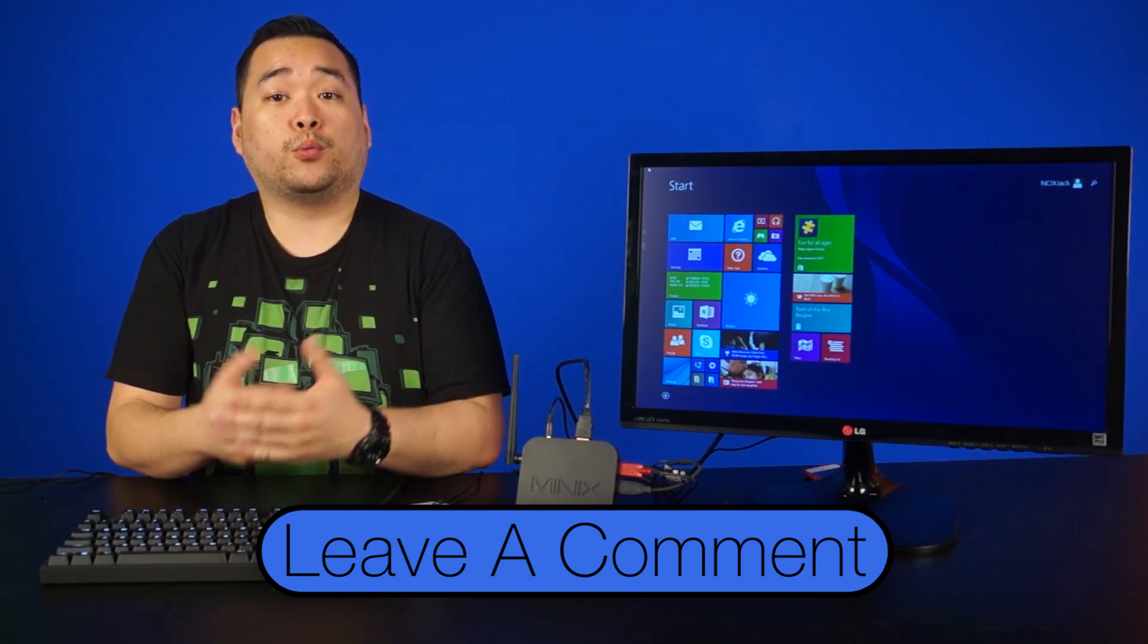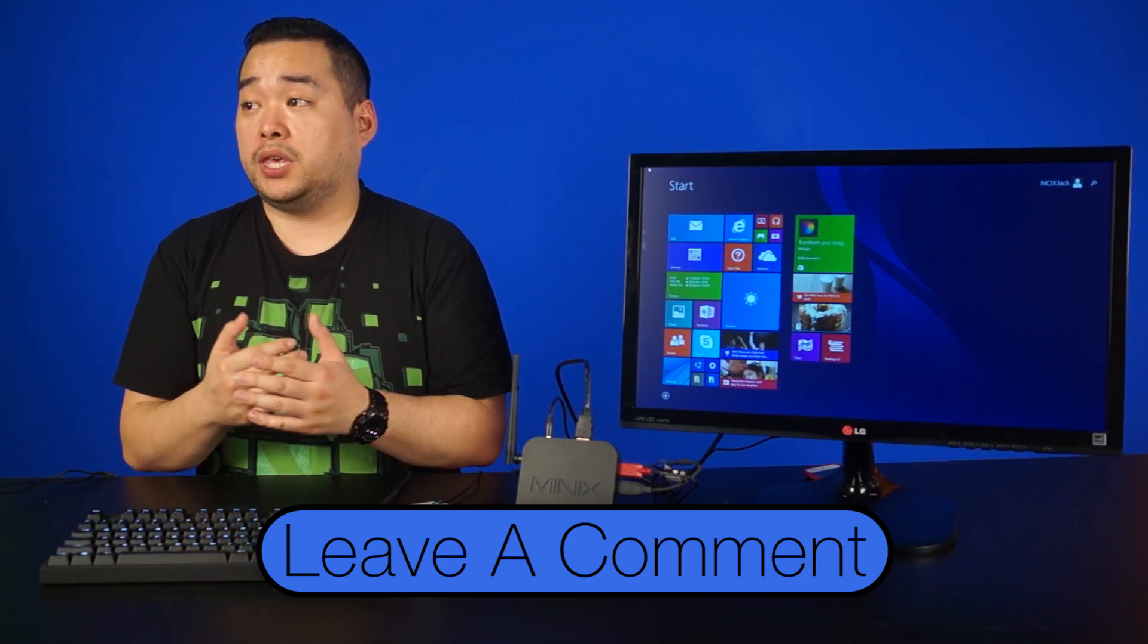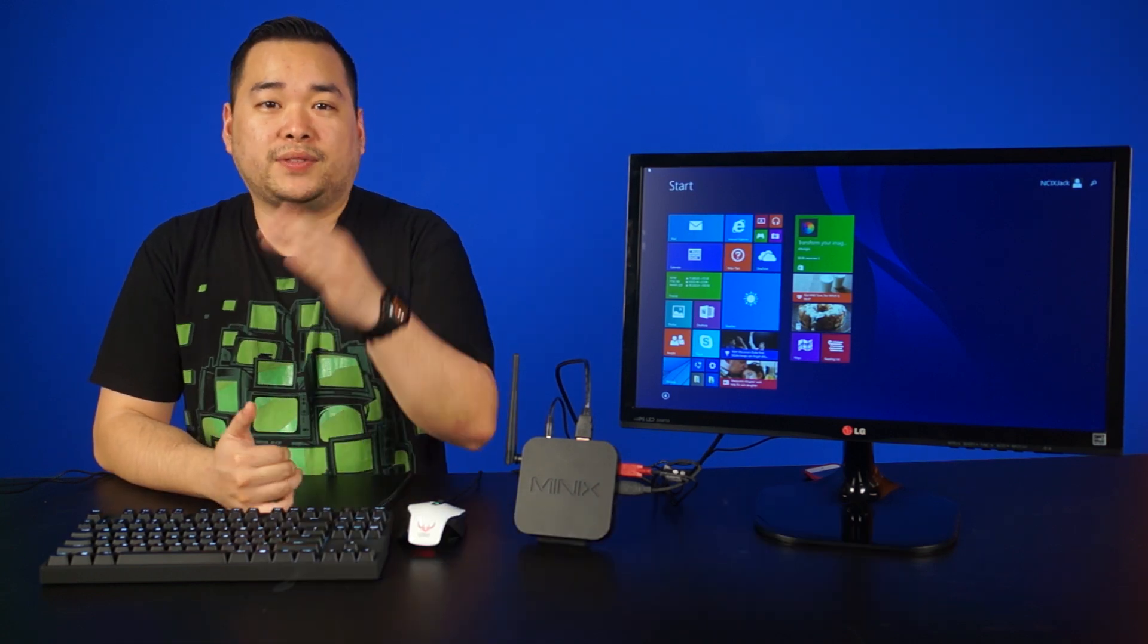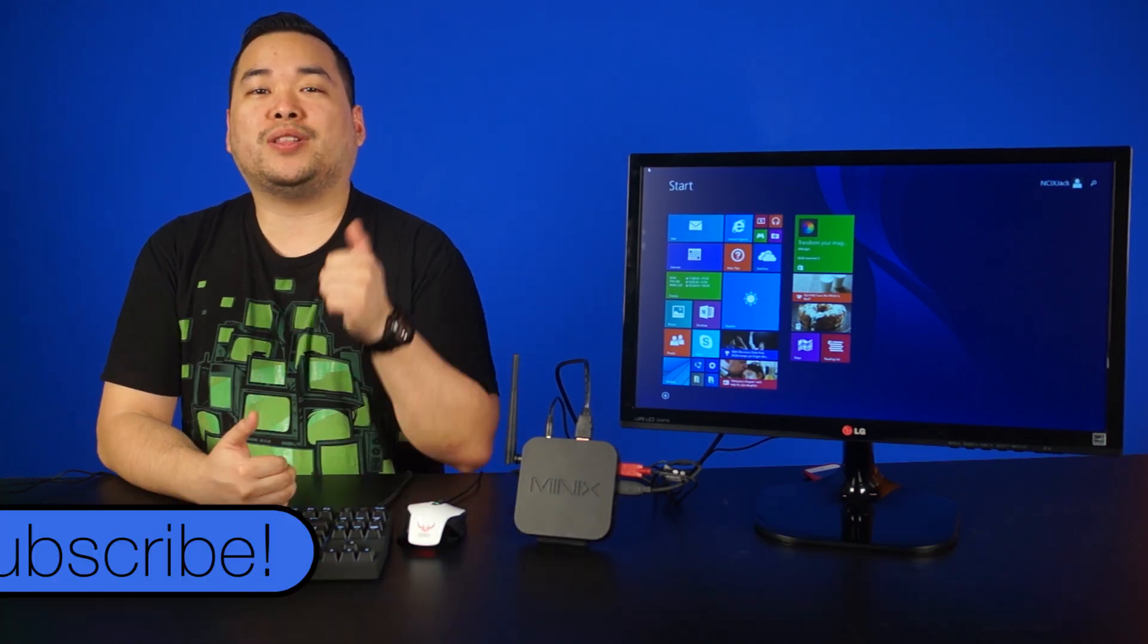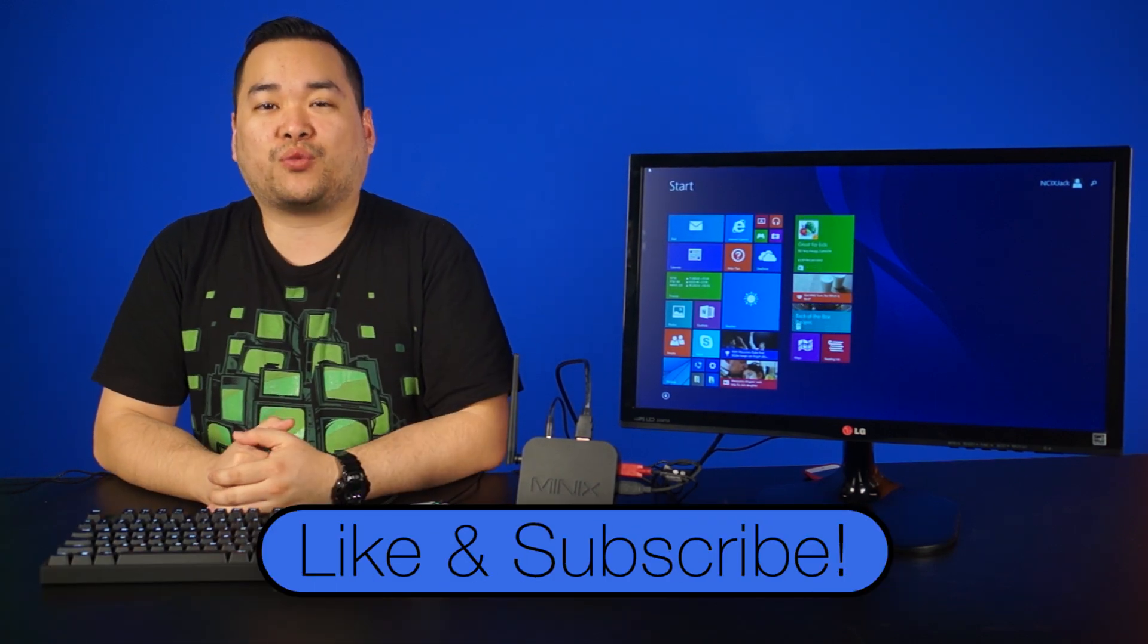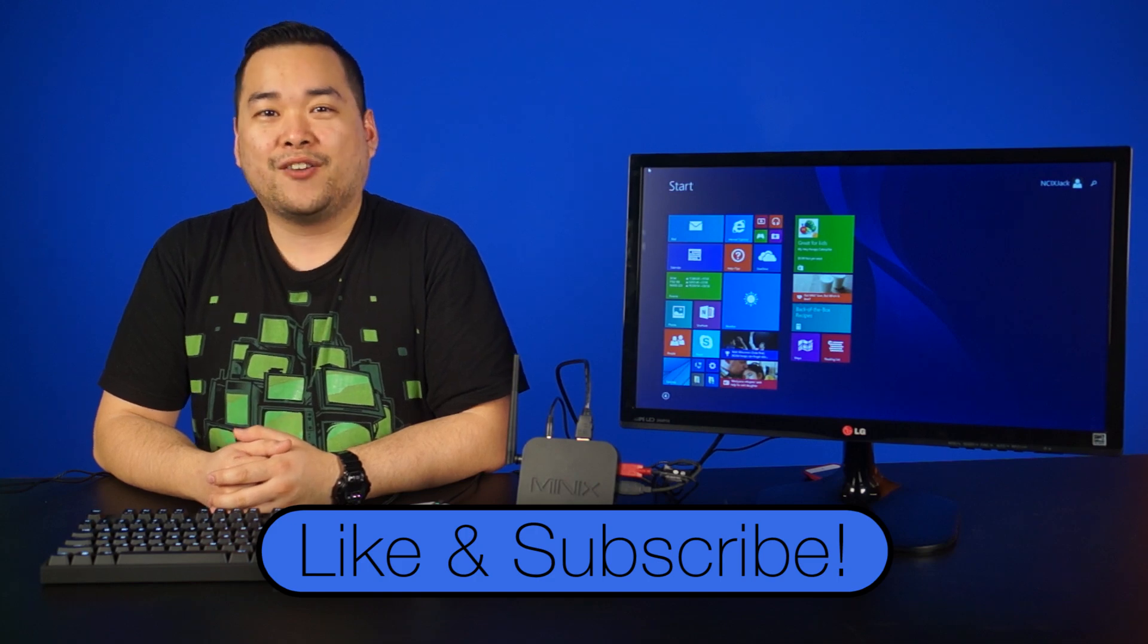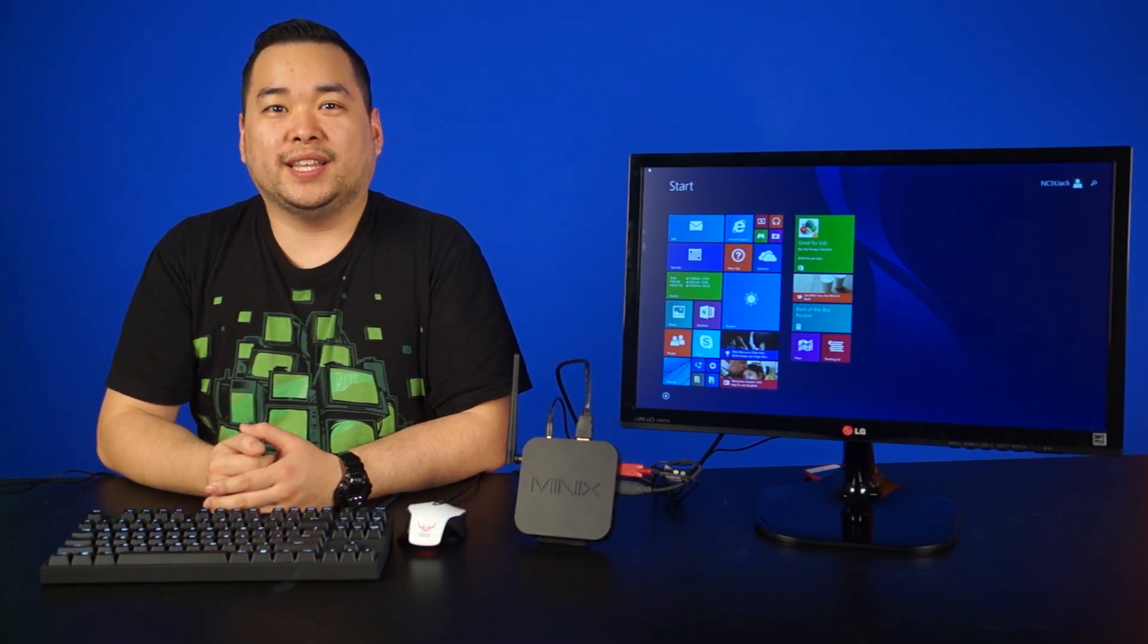Or would you rather wait for Windows 10 to be available for something like the Raspberry Pi 2? I'd love to hear from you guys, and as always be sure to like and subscribe for more videos like this from NCIX. We'll see you later.